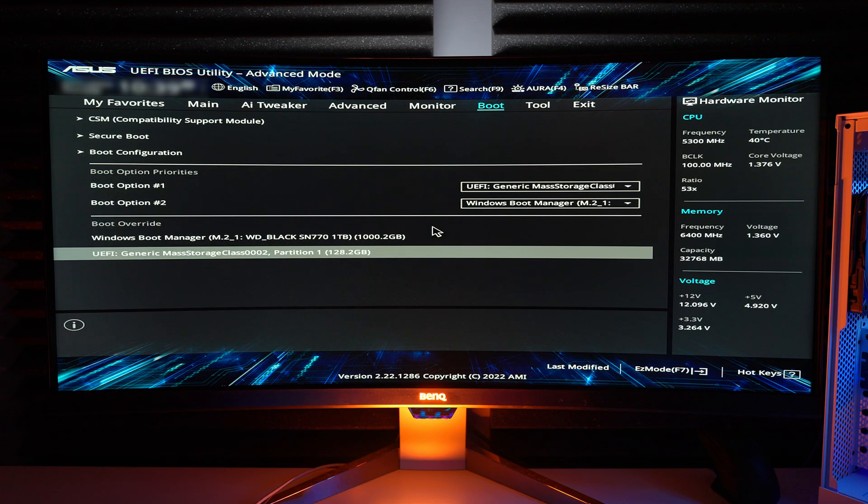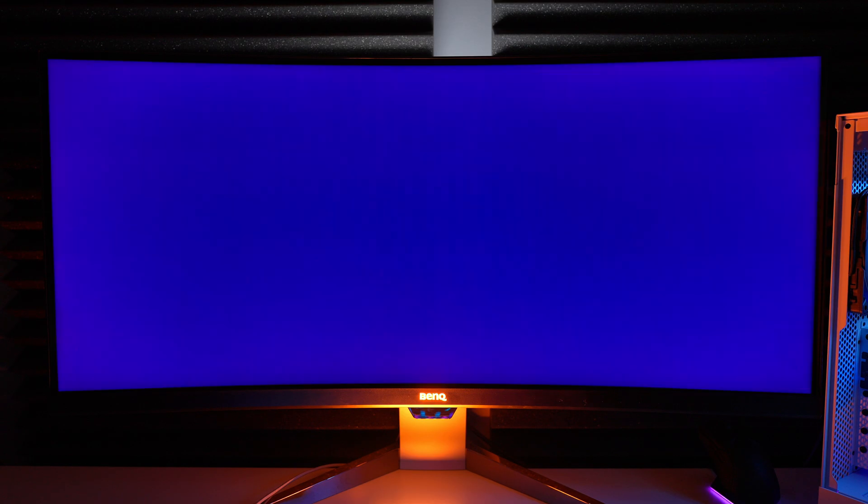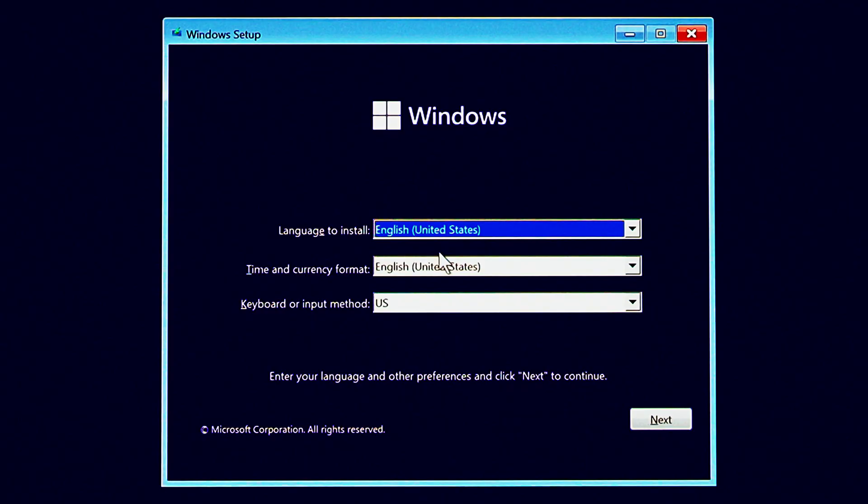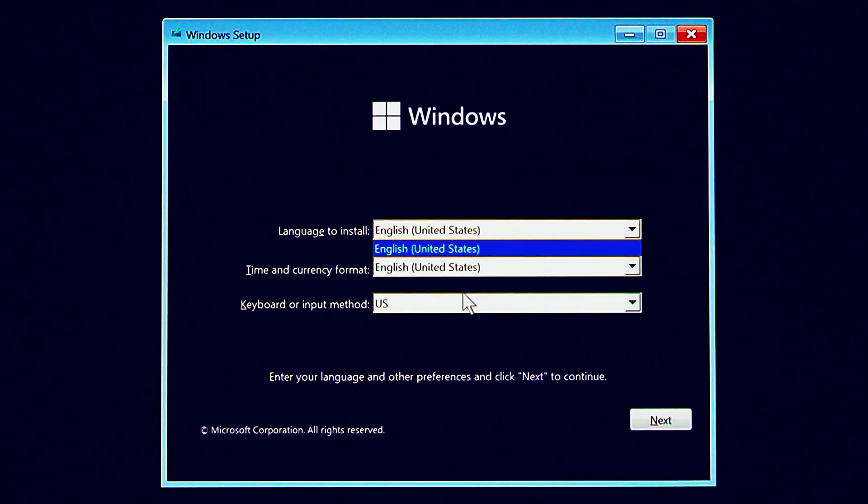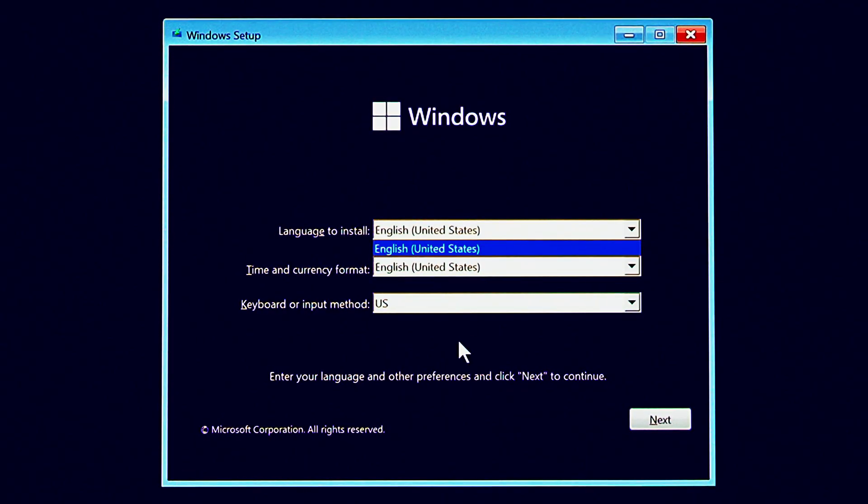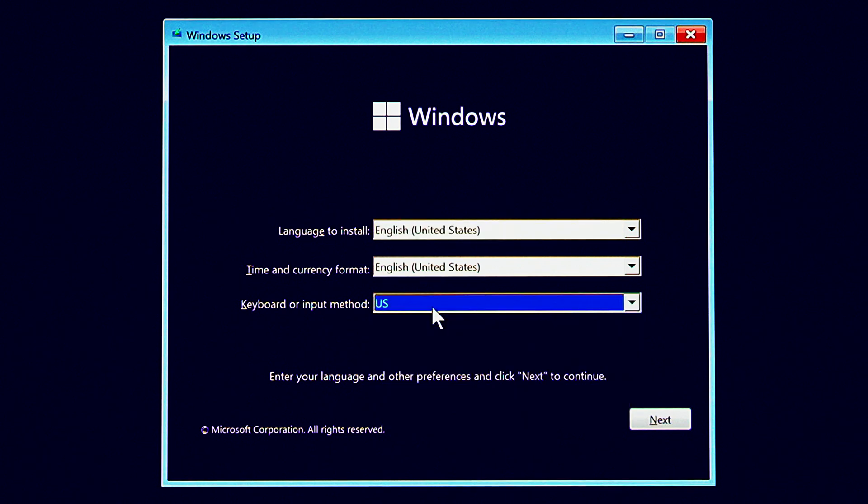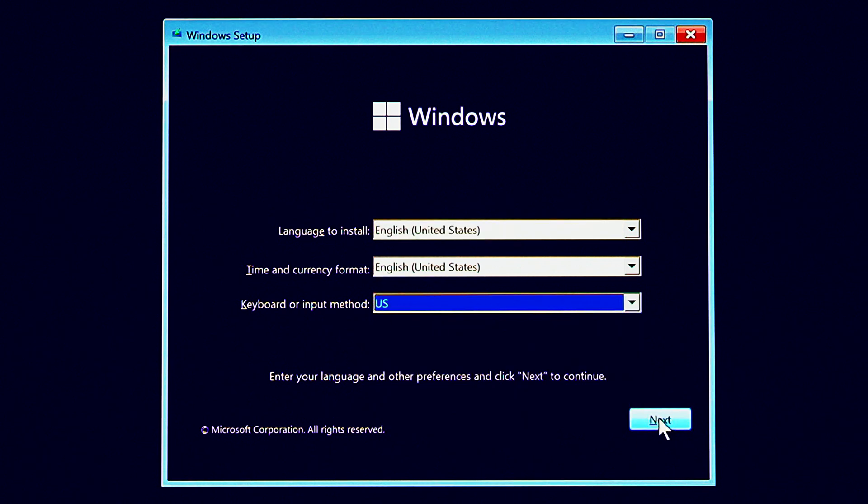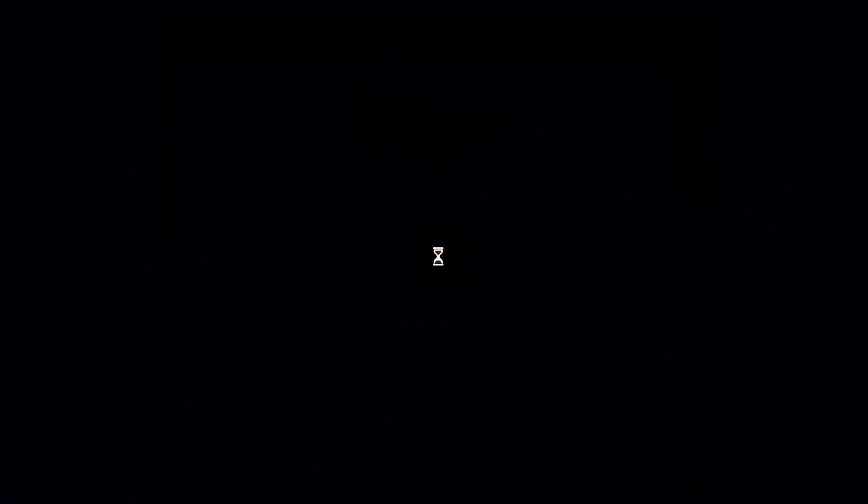Either way, save your changes by pressing F10, restart the PC and then you should get here. This is the starting point for the Windows 11 installation process. There's some options here for the language, the time and currency format and keyboard layouts. When you're happy with all this stuff, click next and hit install now.